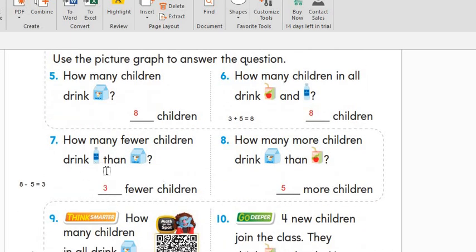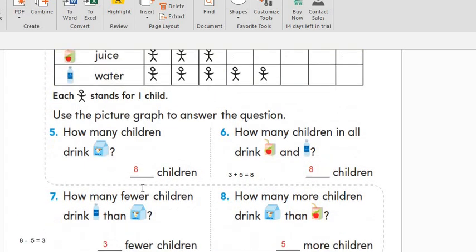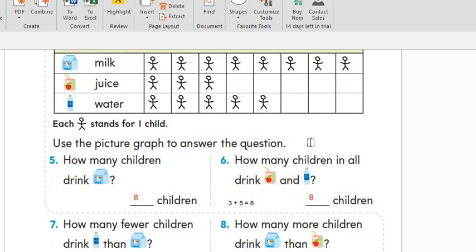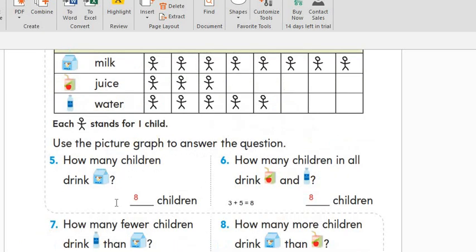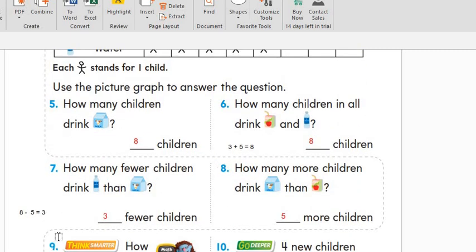How many fewer children drink water than milk? Milk: one, two, three, four, five, six, seven, and eight. Water: one, two, three, four, five. As we see from our picture graph, there are three fewer children. We can do it as a subtraction number sentence: eight minus five equals three.